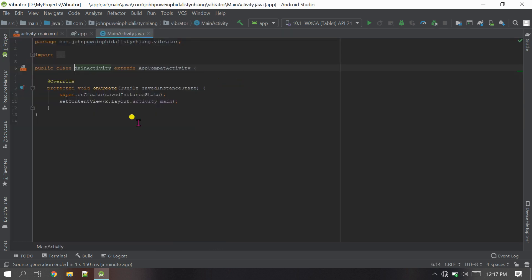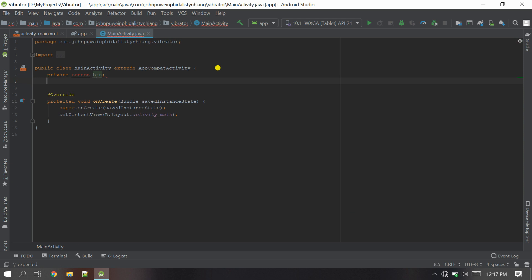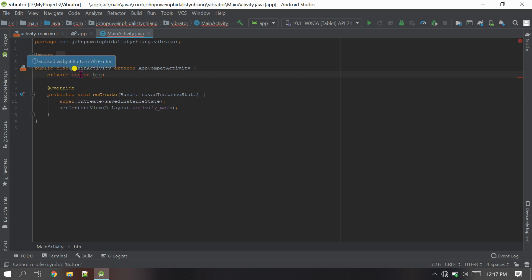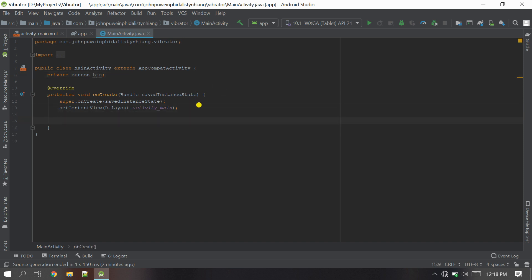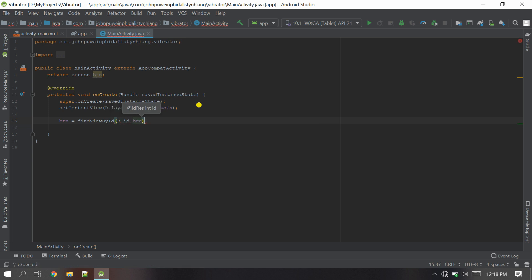Let's go to the Java file. First let's define the variable for the Button — I'll say 'private Button btn' and import it with Alt+Enter. I need one more variable for the Vibrator — just define it directly here for demo purposes. Now find the view by ID: btn = findViewById(R.id.btn).